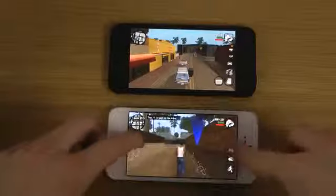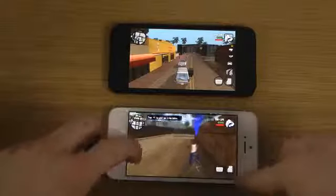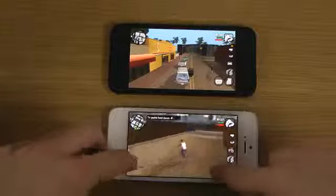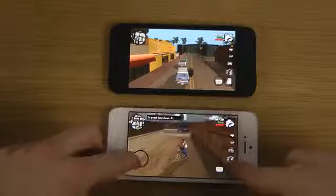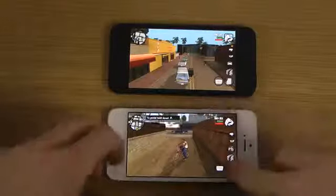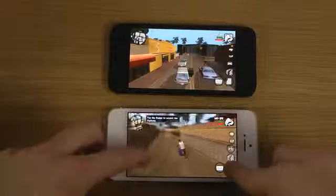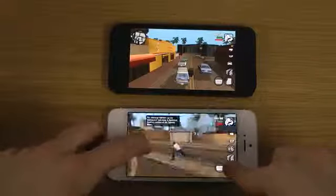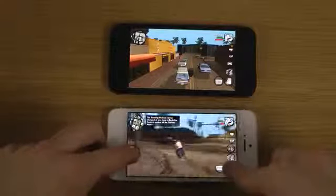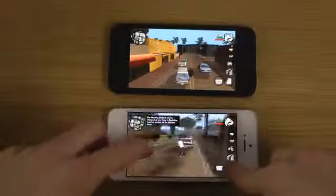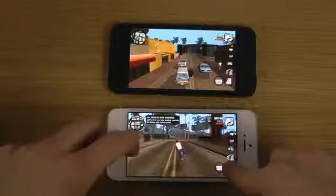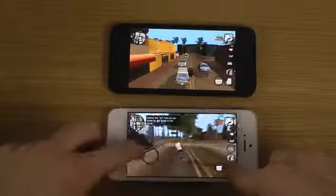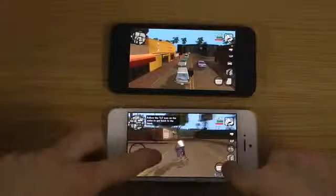Smooth performance here on iOS 7. Let's take this other way around — I usually don't do it, but why not? Same performance here.